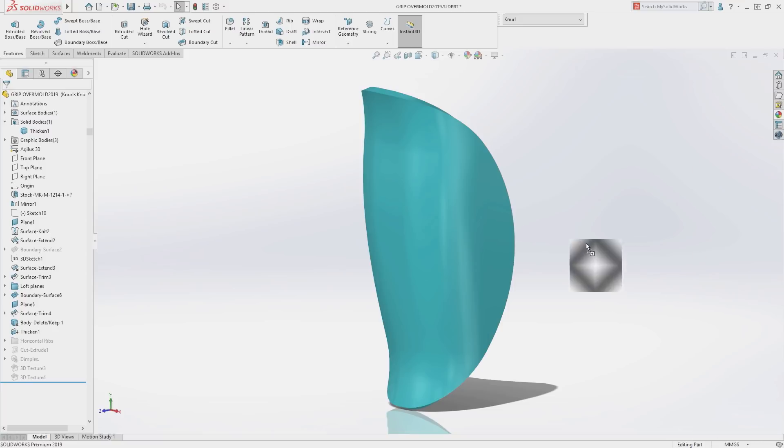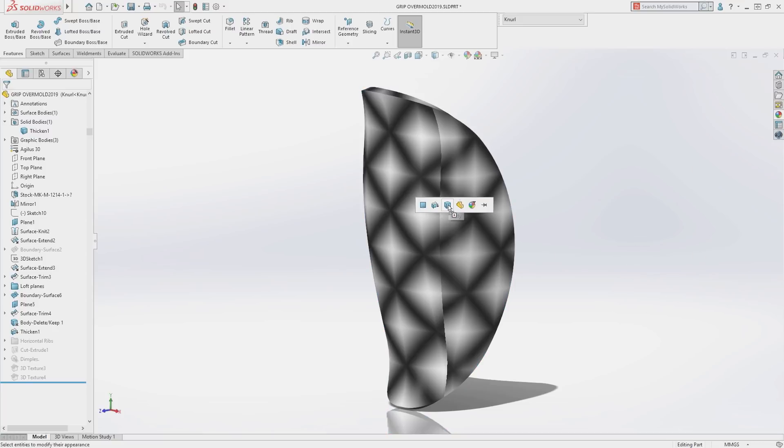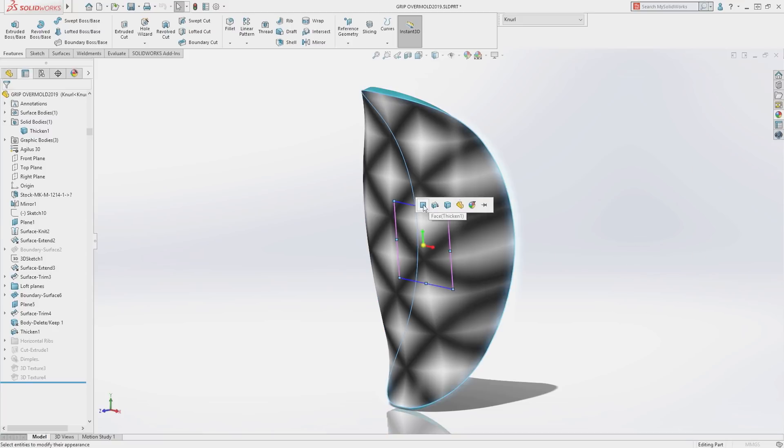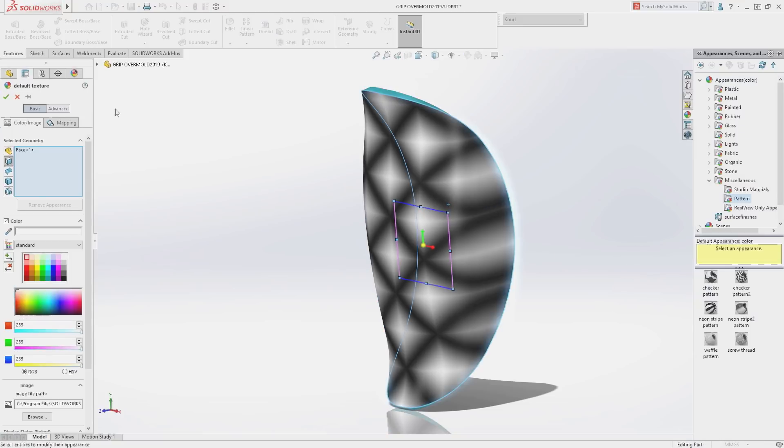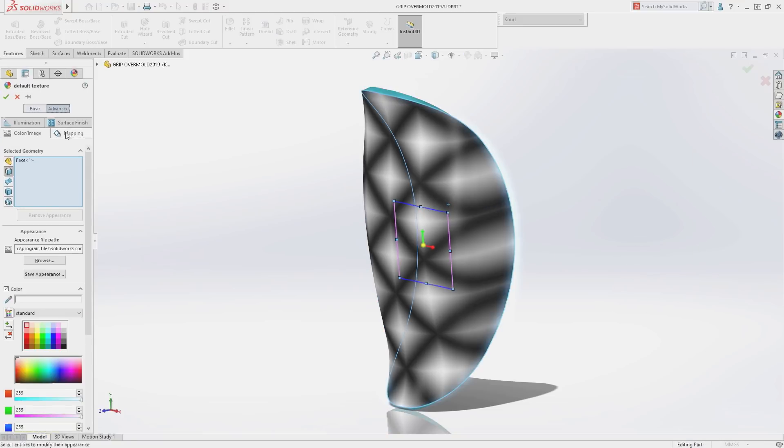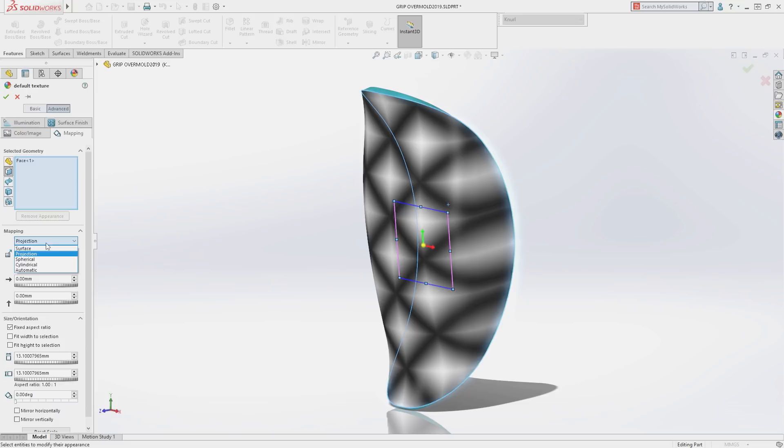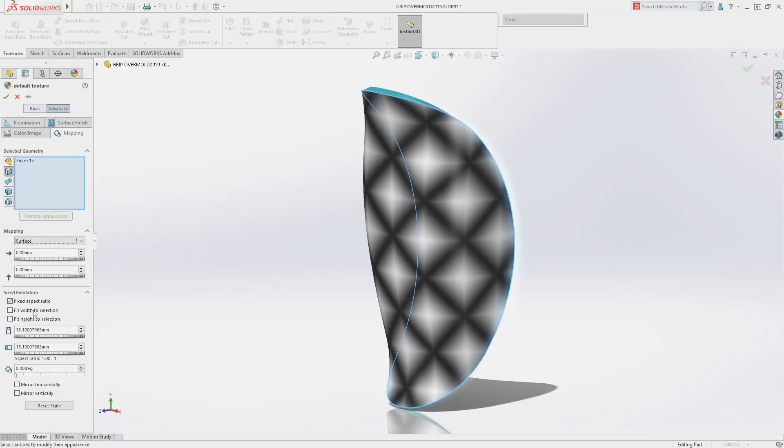These 3D textures are created by applying an appearance to a part or face, then sizing and orienting it as required.